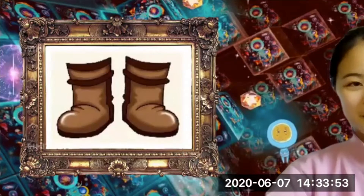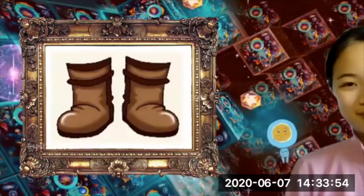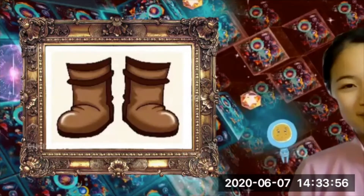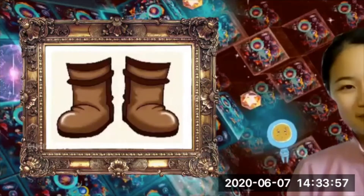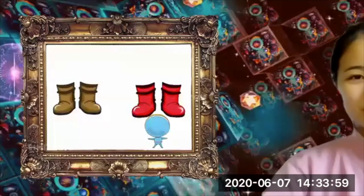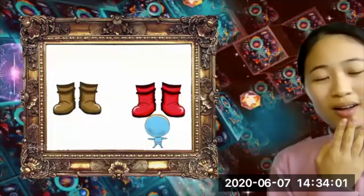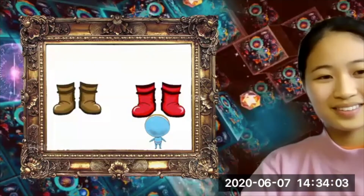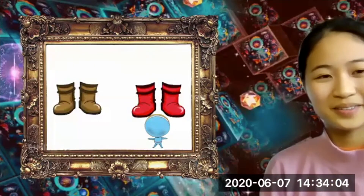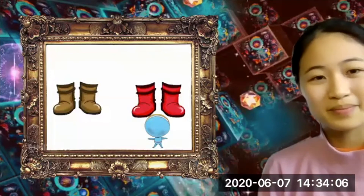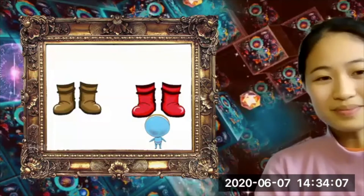My mom bought a pair of shoes. She said it's a brown color, but when I see it, it's a red color. My sister said it's brown, my daddy said it's brown, but in my eyes it's red!